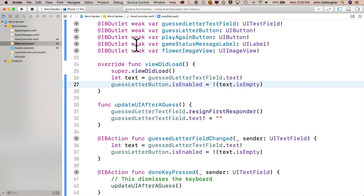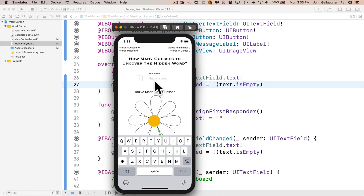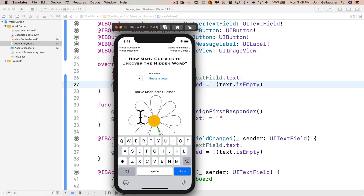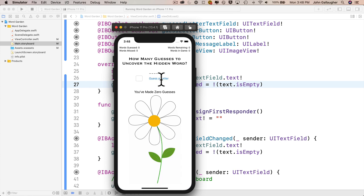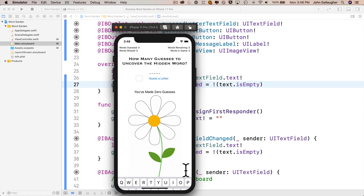Our guess a letter button is disabled right from the start, just as we wanted. Click in the text field — first responder, keyboard pops up. Type a letter — we check if the text property is empty, it is not, so we enable the button. Backspace — button disabled. Press a letter again, then click guess a letter: we resign first responder, keyboard goes away, text property clears out. Click back in the text field, keyboard shows, type another letter, then click the done keyboard button — resign first responder, keyboard hides, text field clears.